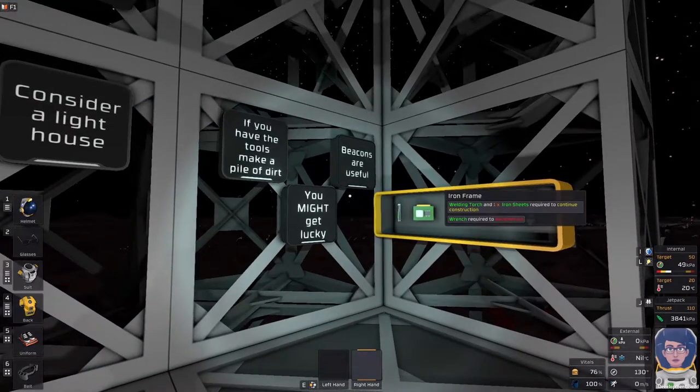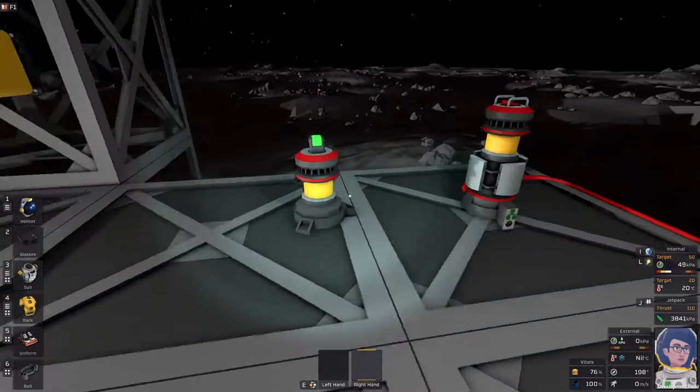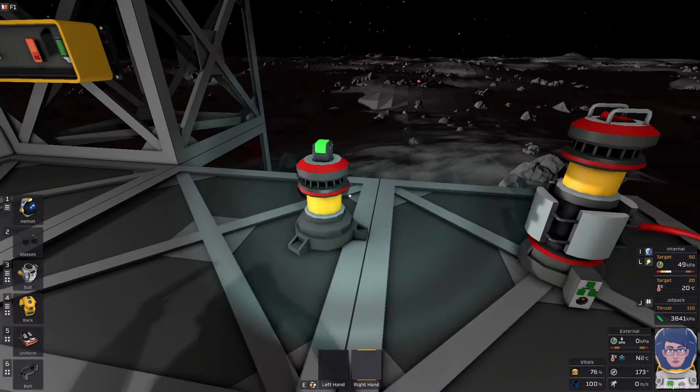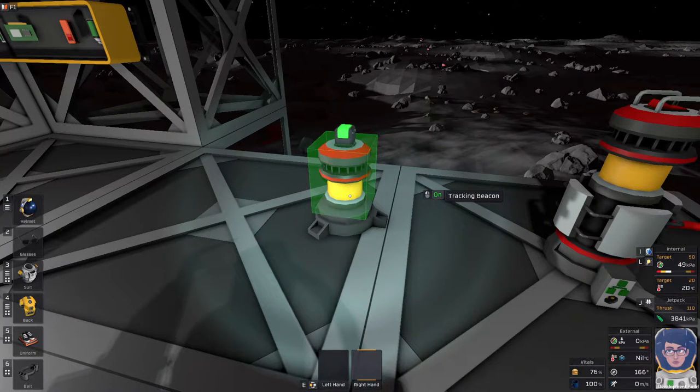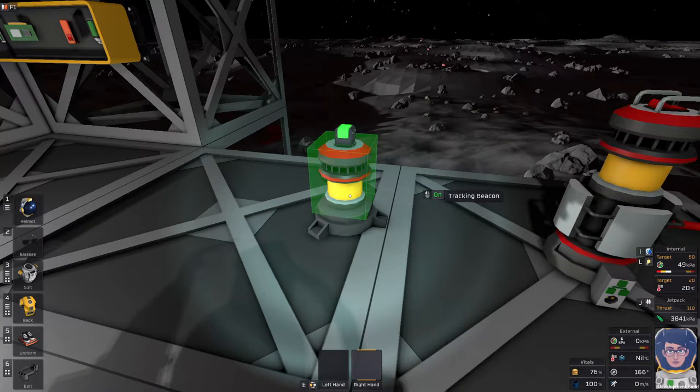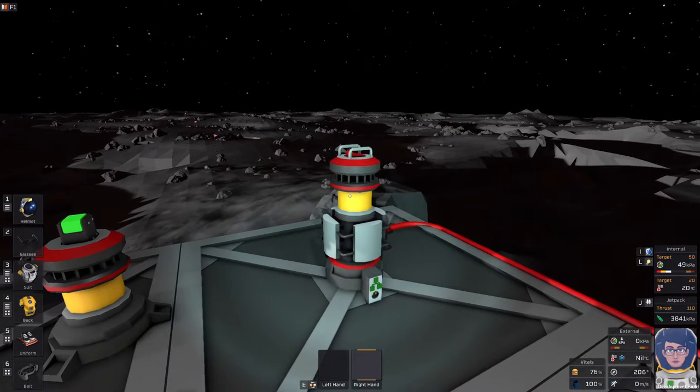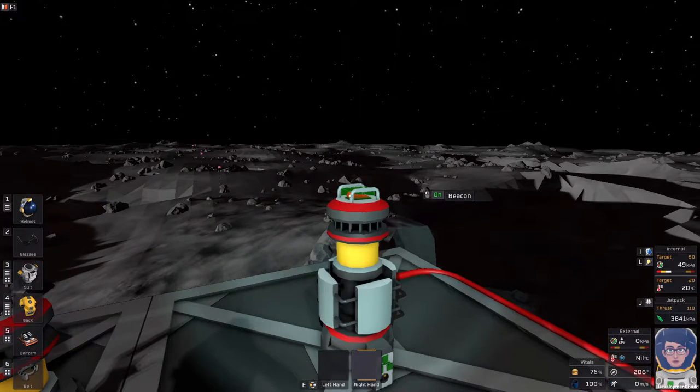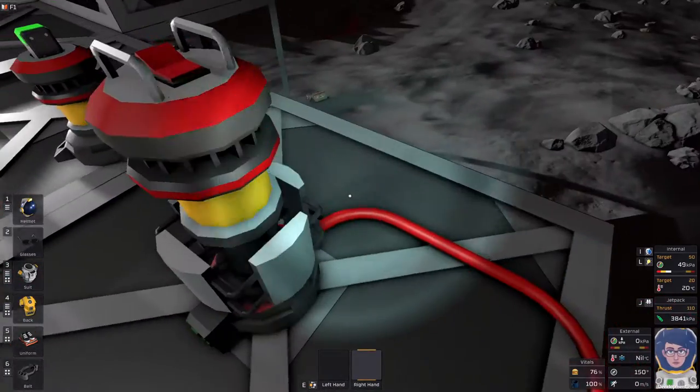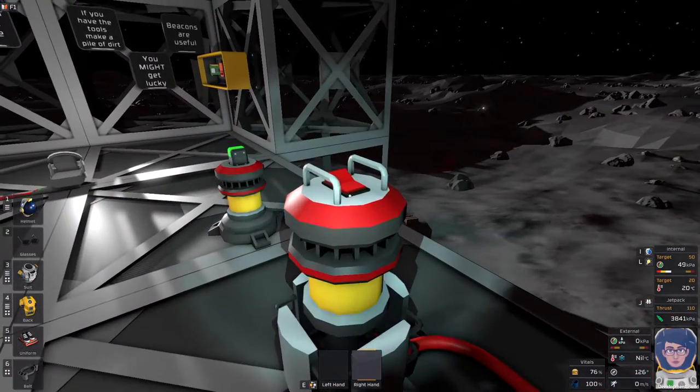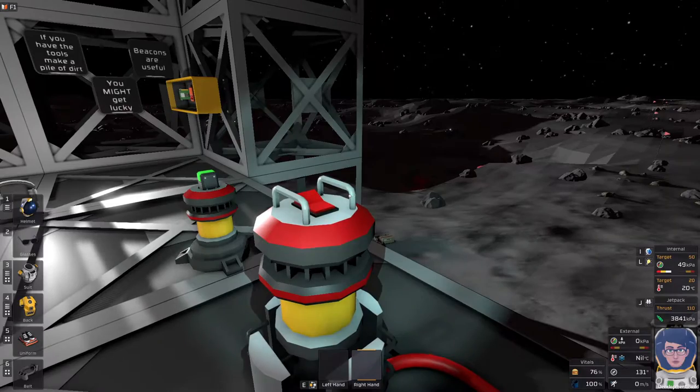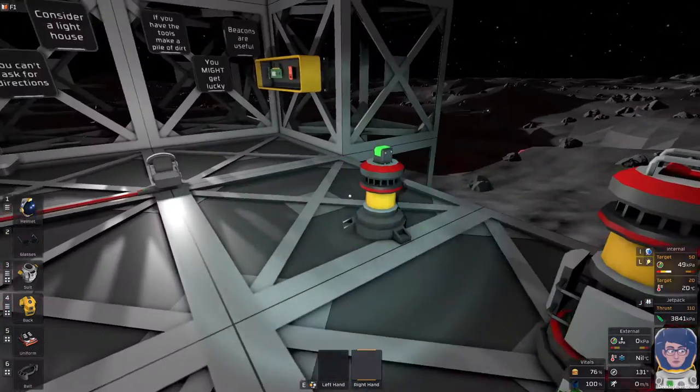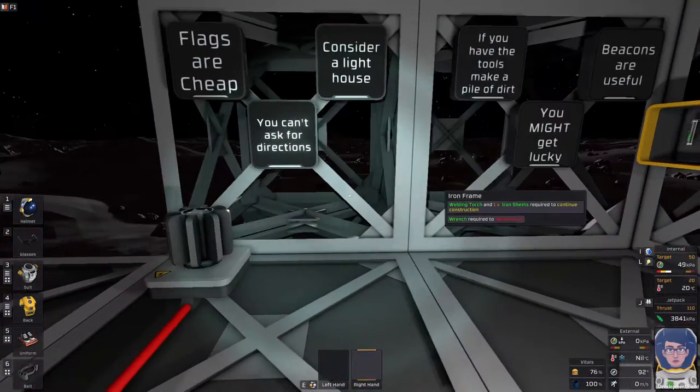Following that, beacons are useful. There are two types of beacons in the game. There is this tracking beacon - you get one with your lander. And then there is the beacon. The beacon is basically a station-built locator. It will always tell you where your base is, as long as it has power.